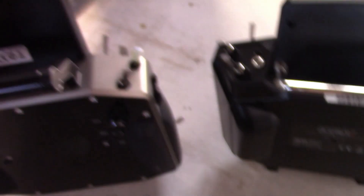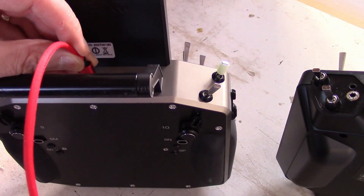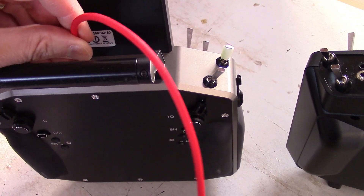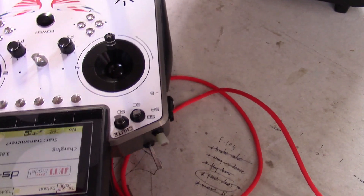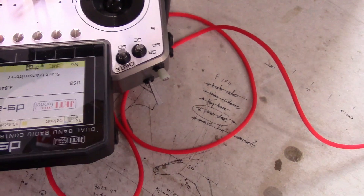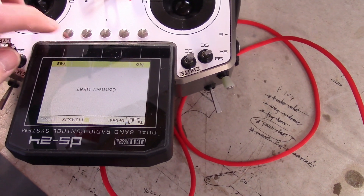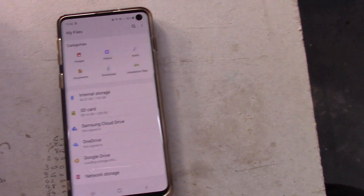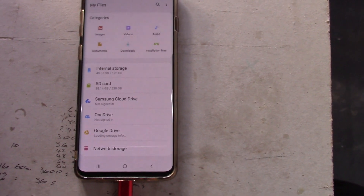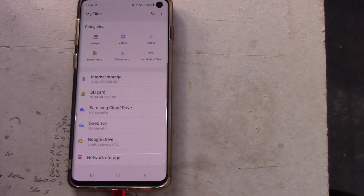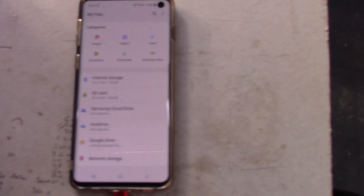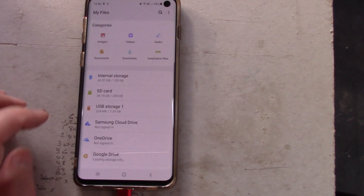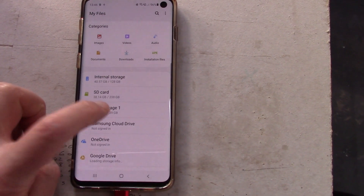So we take the other end of our cable, plug it in, start the transmitter, select yes to connect USB, yes, and back to here. Let's have a look — and in a moment... there we are: USB Storage One.